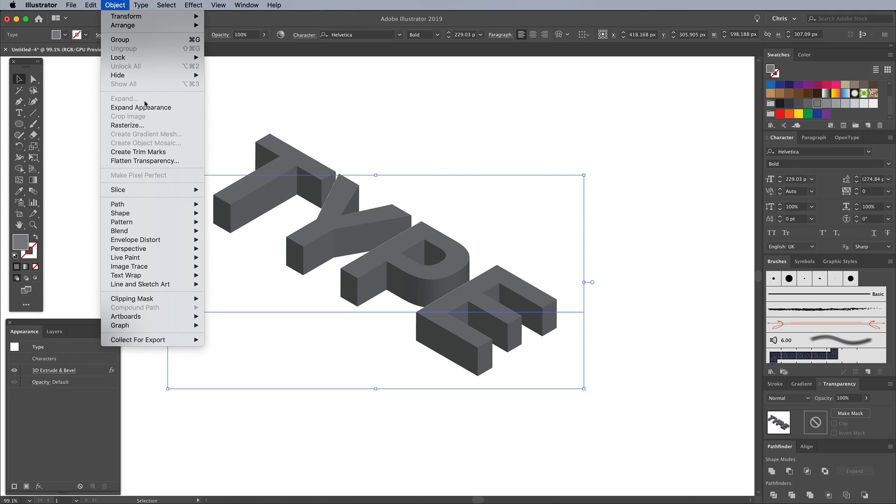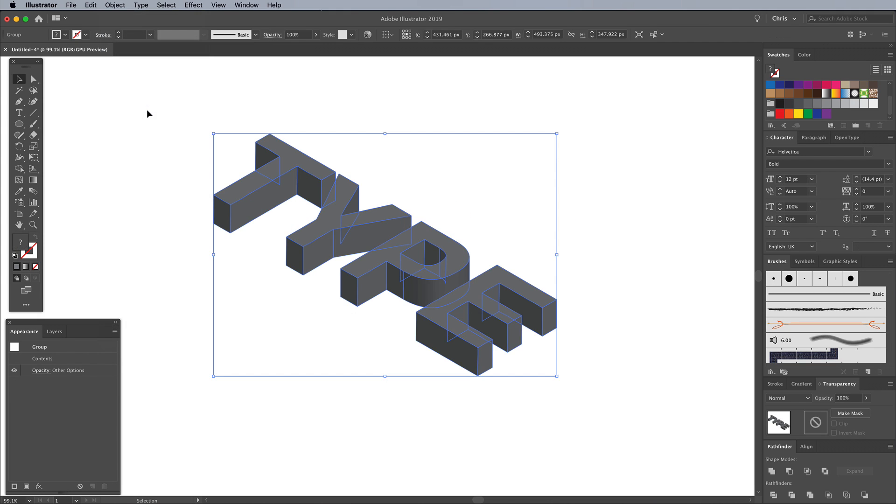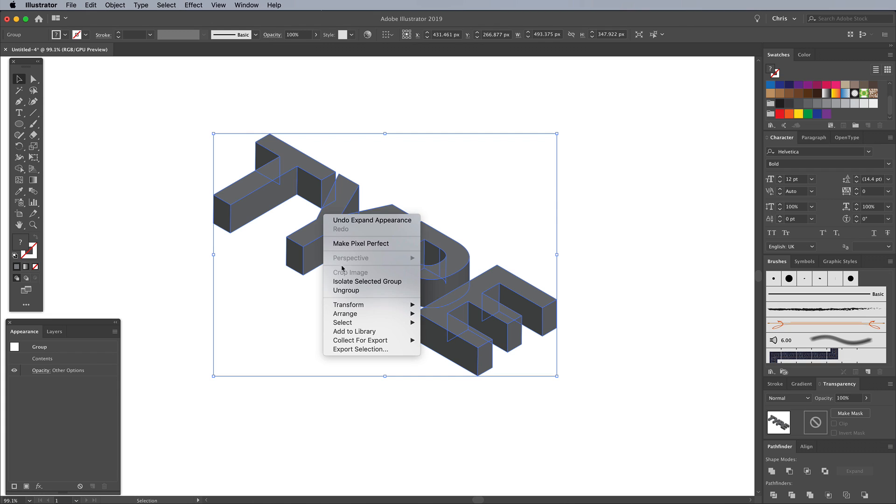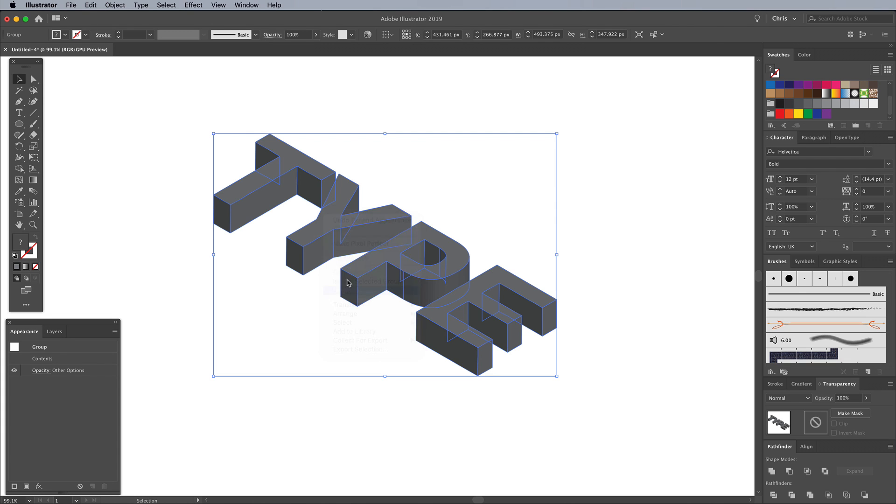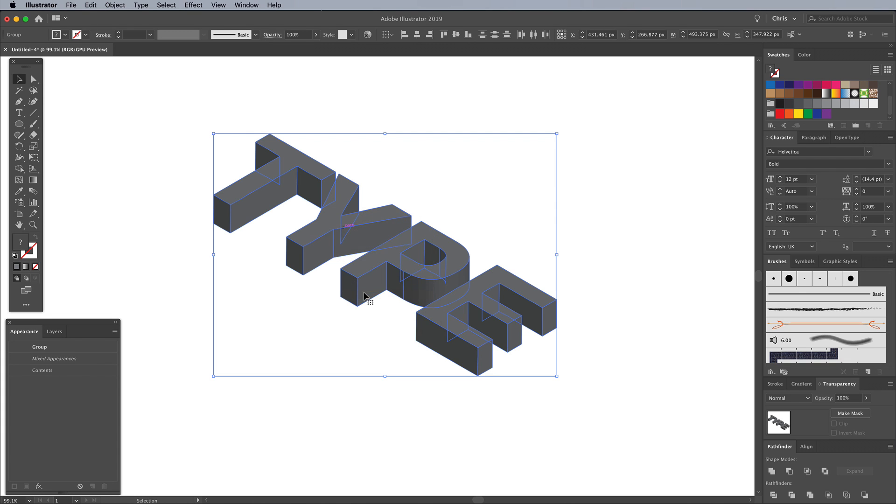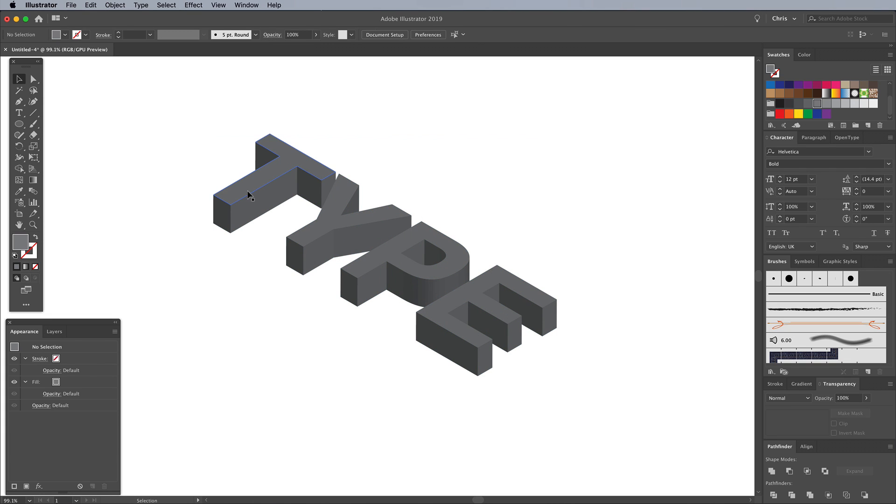Permanently apply this effect by going to Object, Expand Appearance. This converts the effect into a series of individual text face shapes. Right-click on the text and choose Ungroup from the menu. Ungroup again to break apart all the pieces that form each letter.